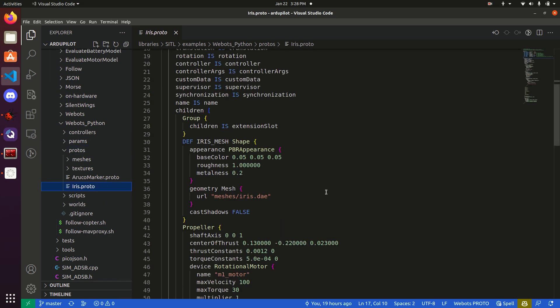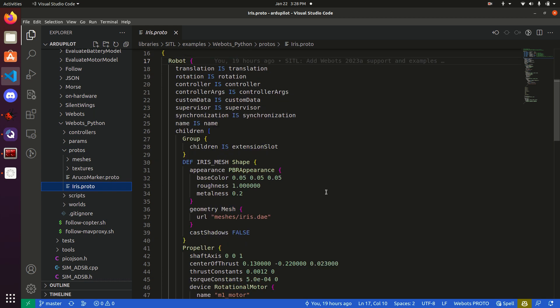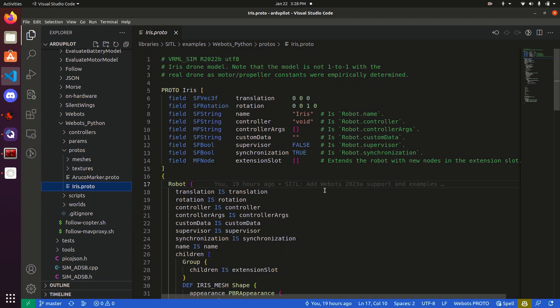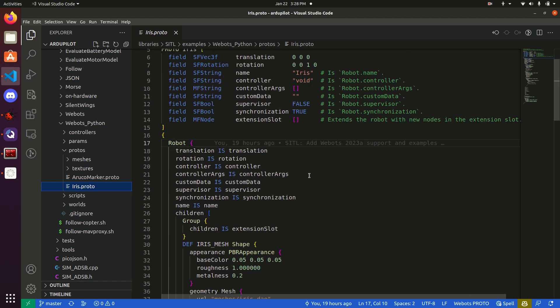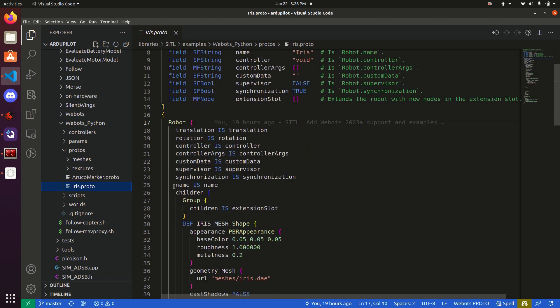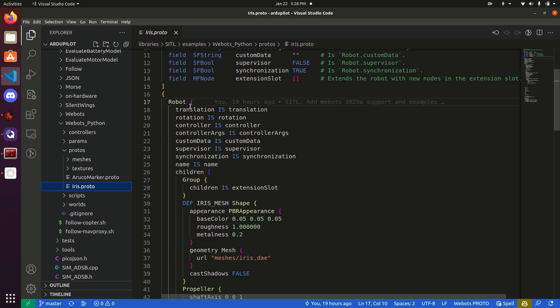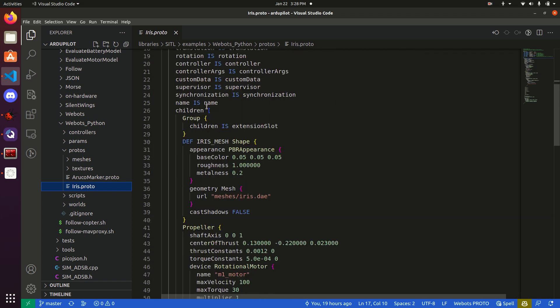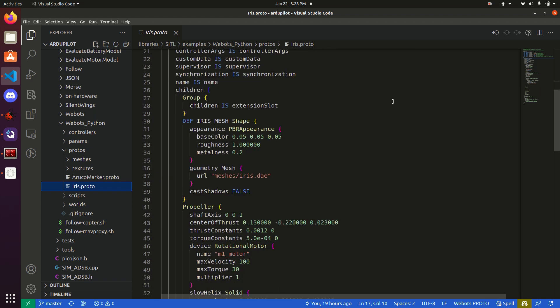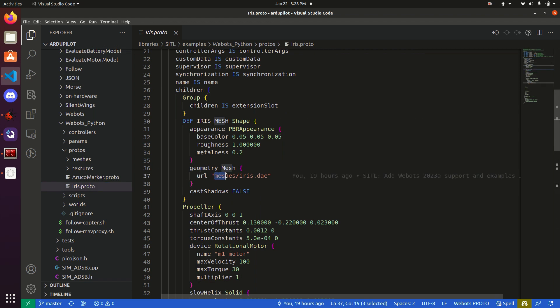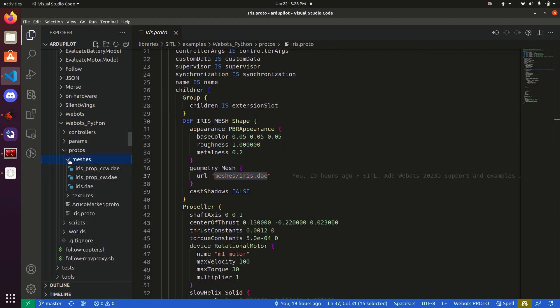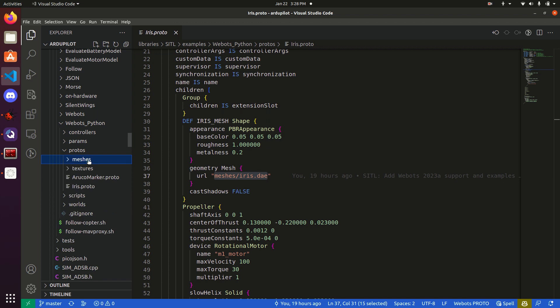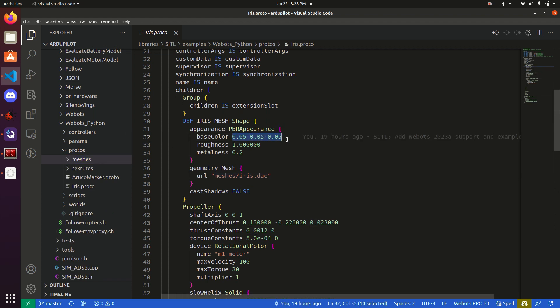Here's an example of the proto-file for the Iris drone. It starts with declaring some parameters. So we want to be able to edit, when we put the drone into the world, we want to edit the translation and rotation, maybe its name, what controller it has, and the arguments. Looking through this proto-file, the body then has some key things, such as the shape of the actual body, which, C is stored in the Meshes folder. This mesh has a dark gray appearance.